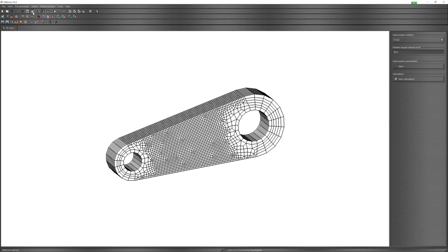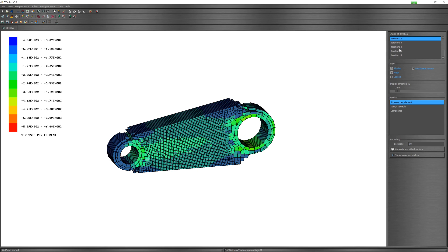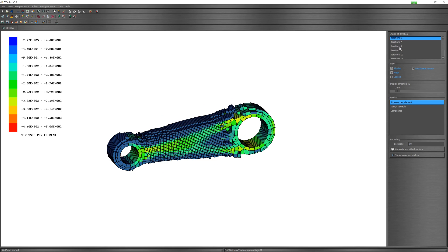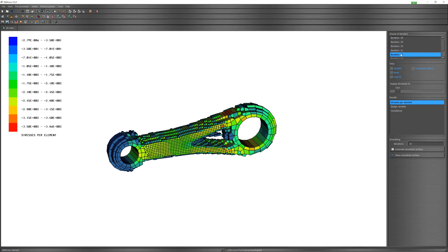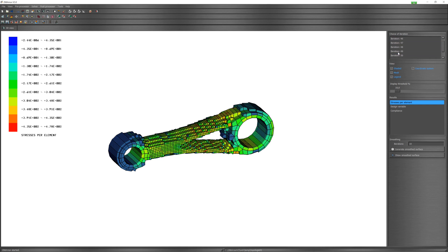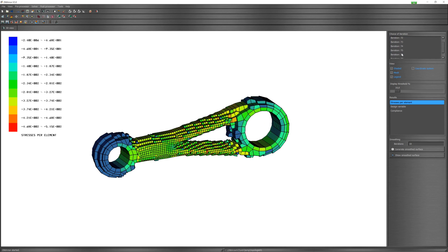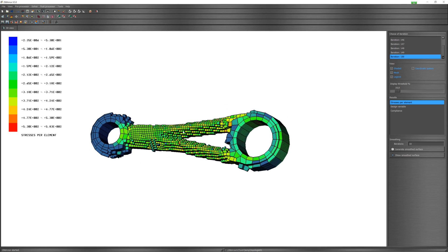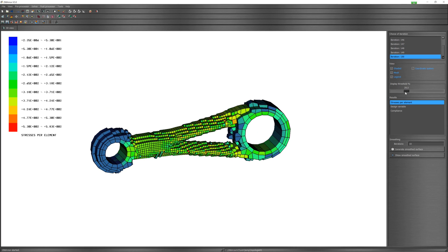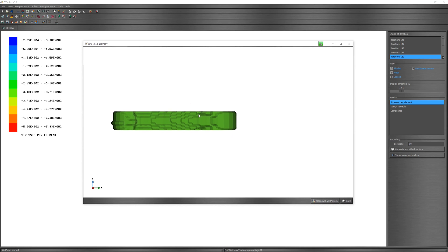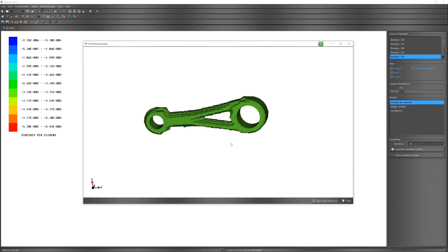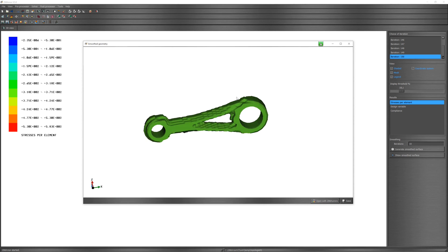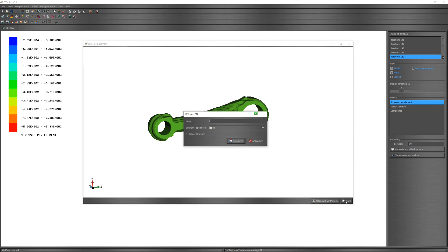Post processor and look at the iterations. Show smooth surface of last iteration and save it to STL file.